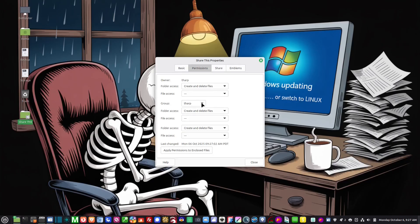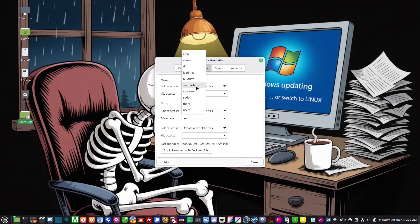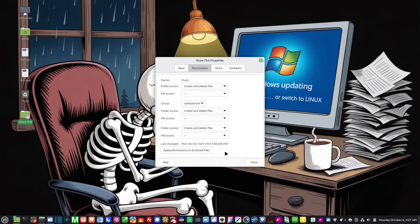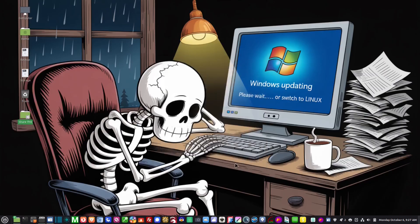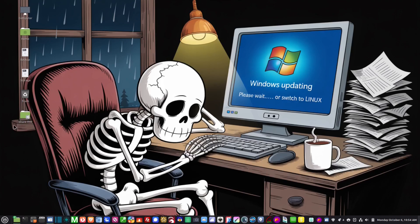Now let's go to permissions and what we want to do is where it says group, we want to change that to samba share. Now if you have a lot of folders and subfolders and files inside you might want to click and apply permission to enclosed files and then select close. And there we go, now that has got the share emblem on it right there, so that folder right there is shared.